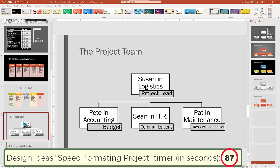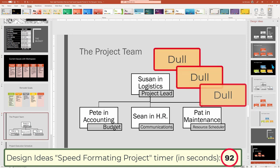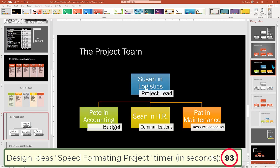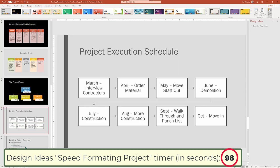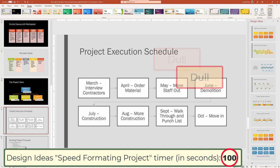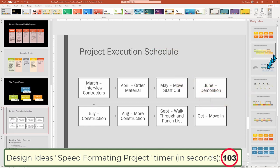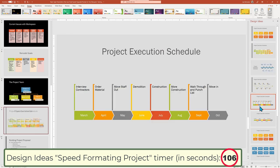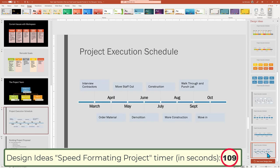The project team org chart gets the info across, but it is dull, dull, dull. There we go with a quick fix using just a couple of clicks. The project schedule is also dull, and it's not obvious that this is a timeline. After trying on several choices, this selection is now clearly a project timeline in under three clicks.